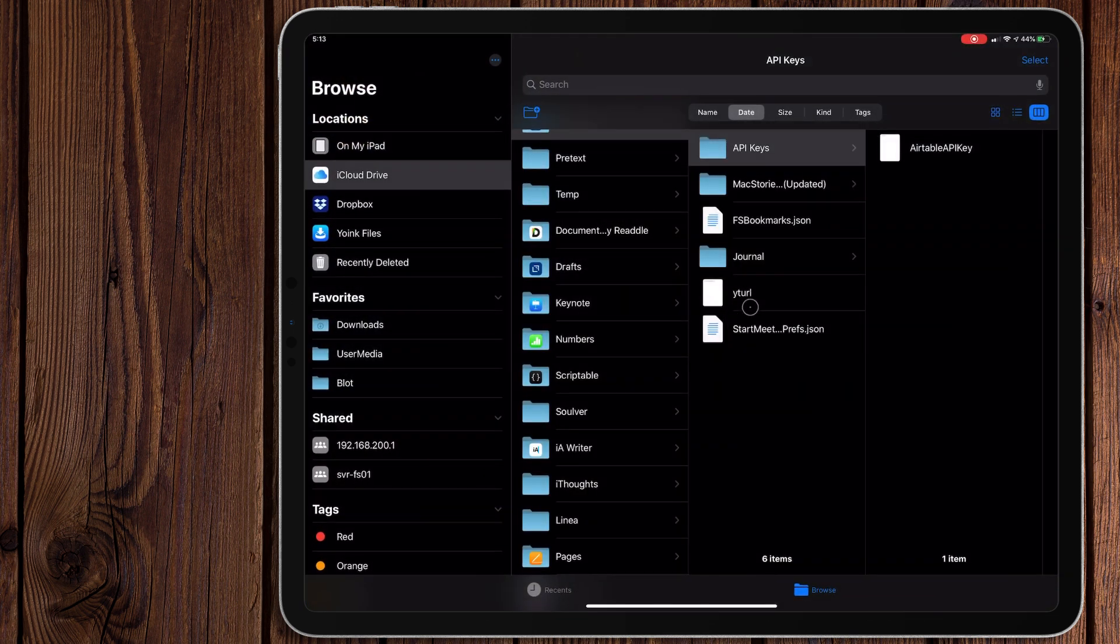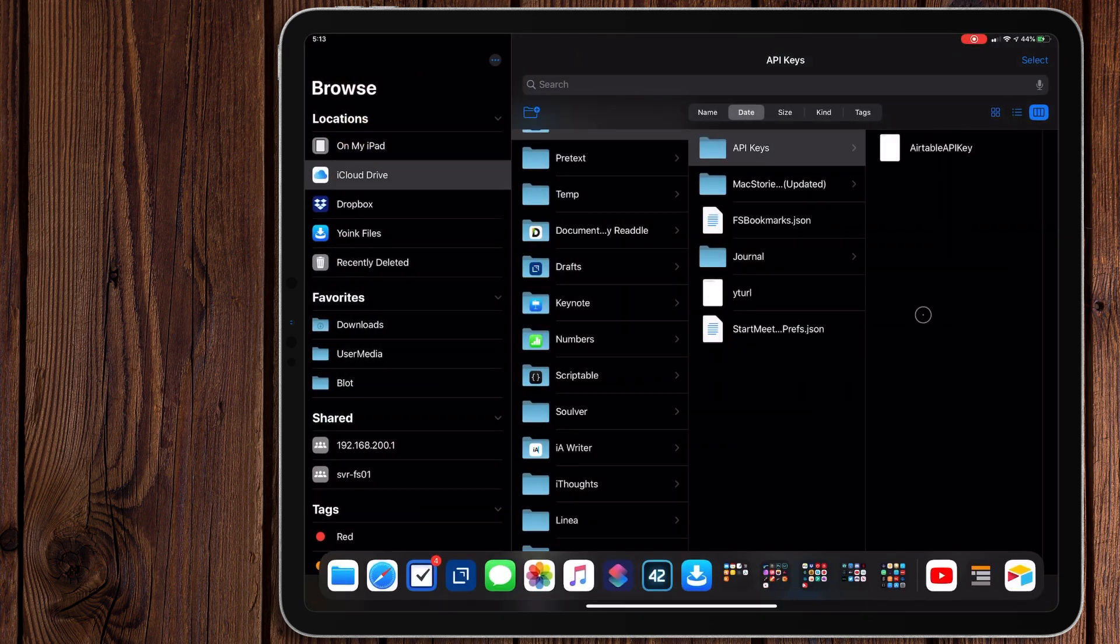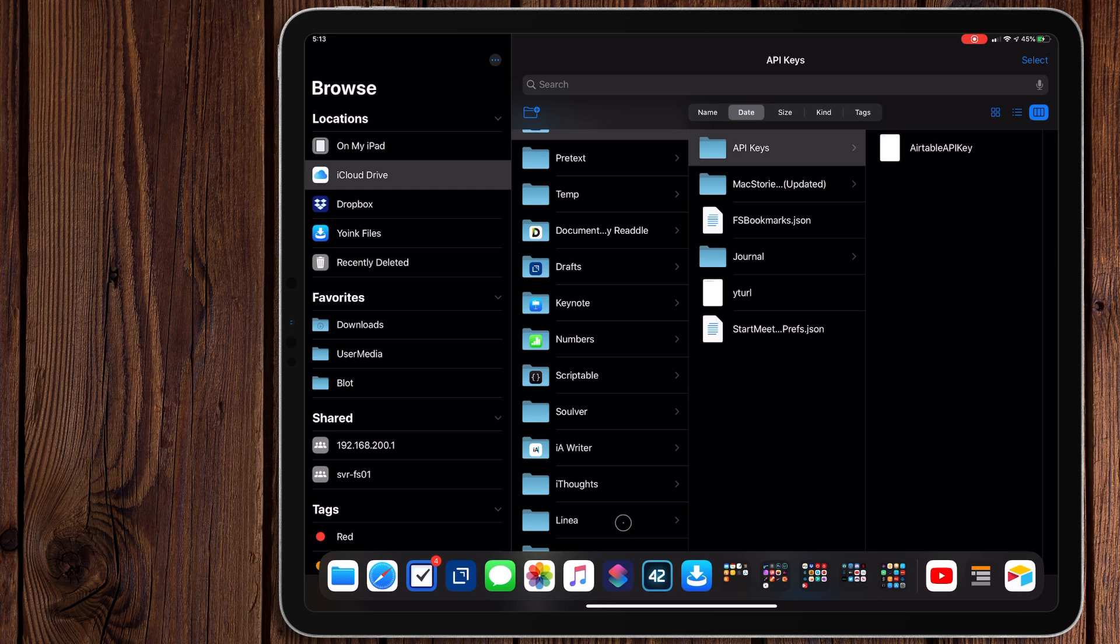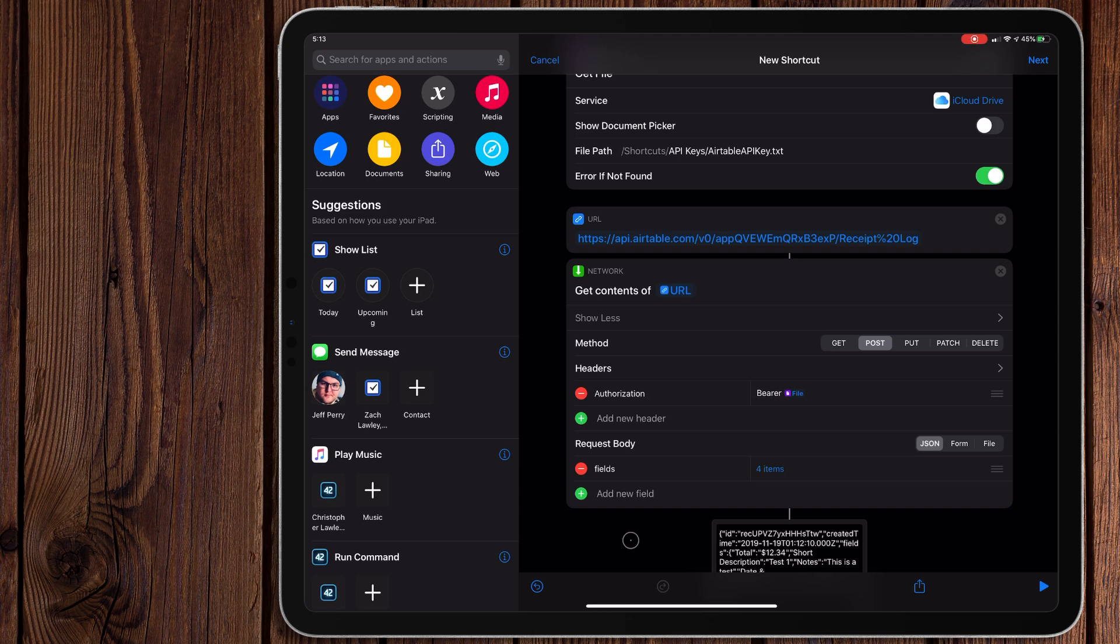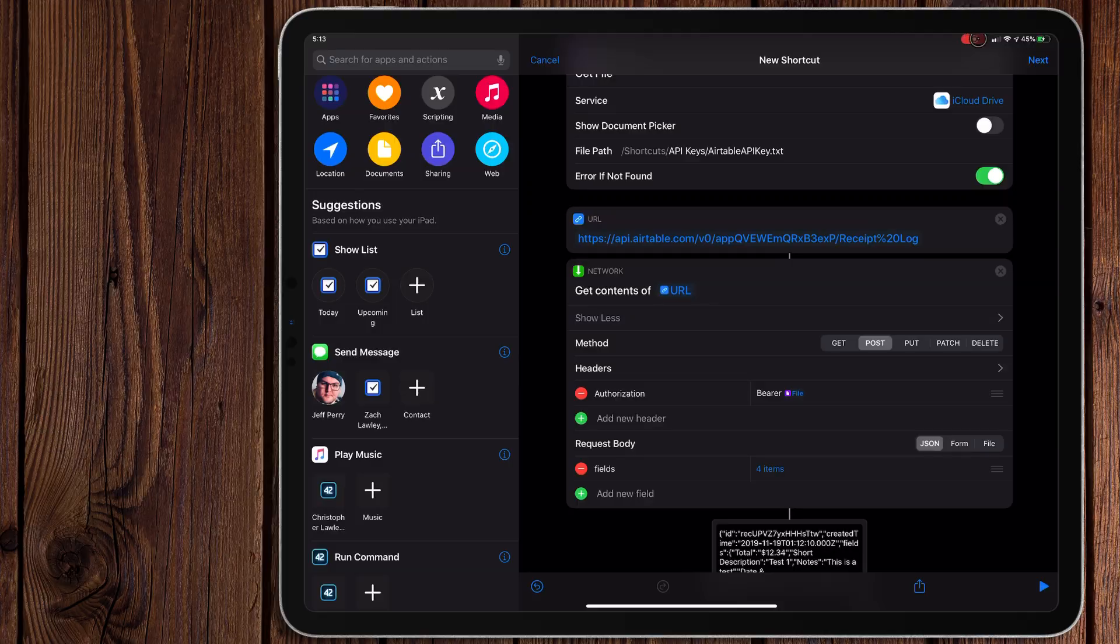So, you know, be sure to put your Airtable API key in a place that you can remember. I'm going to put also in the description, a link to the Automators podcast. They did a whole episode around Airtable and how they were using it. It's a really good episode. It really got me really excited about Airtable. So I'll make sure that is linked below as well. If you have any questions, let me know in the comments below. Thank you so much for watching and have a great day.